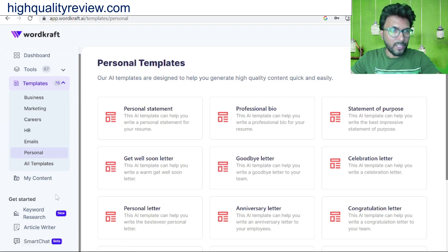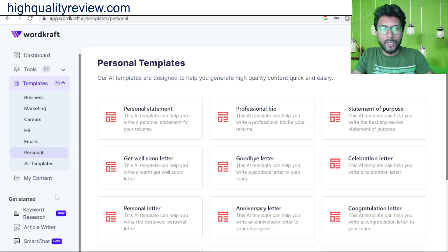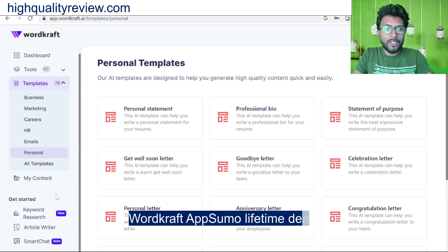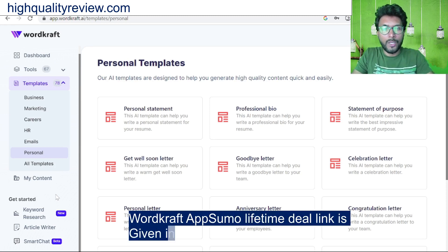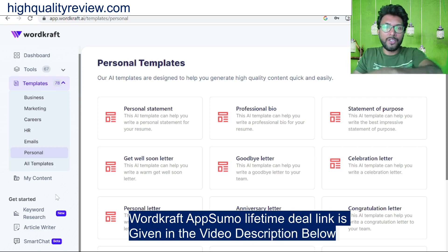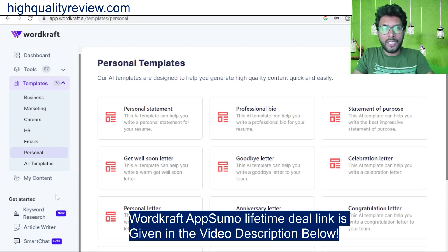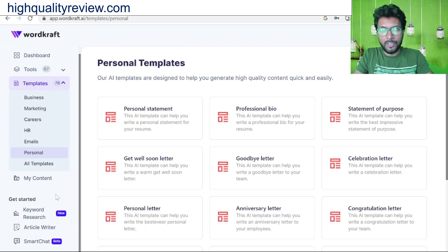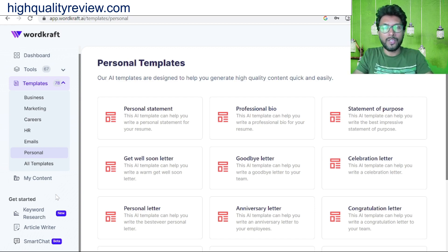That's all about the Wordcraft small demo. This is an excellent tool for your content creation. A lifetime deal is currently available on AppSumo — the link is in the video description below — for $39 only, generating 20,000 words per month. If you like this video, hit the like button, subscribe to my YouTube channel, and hit the bell notification so you get notified whenever I publish a new video. Thank you, bye bye.